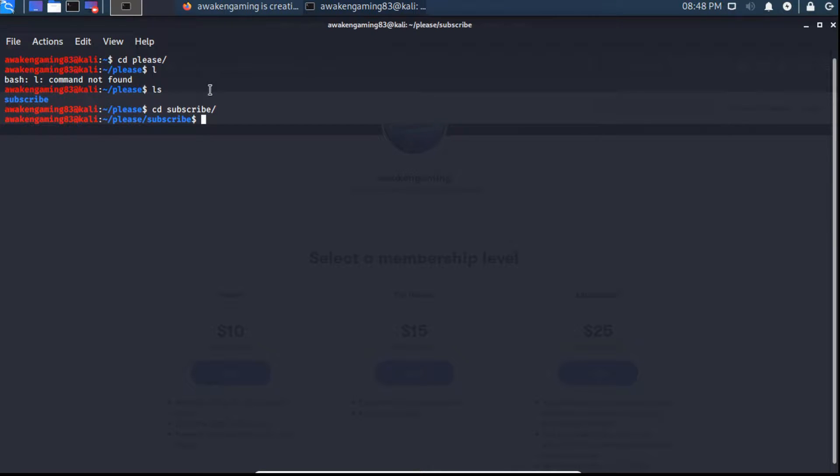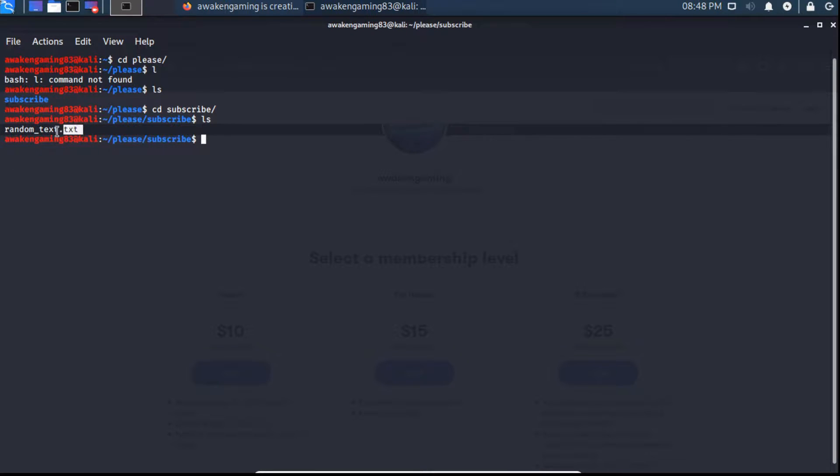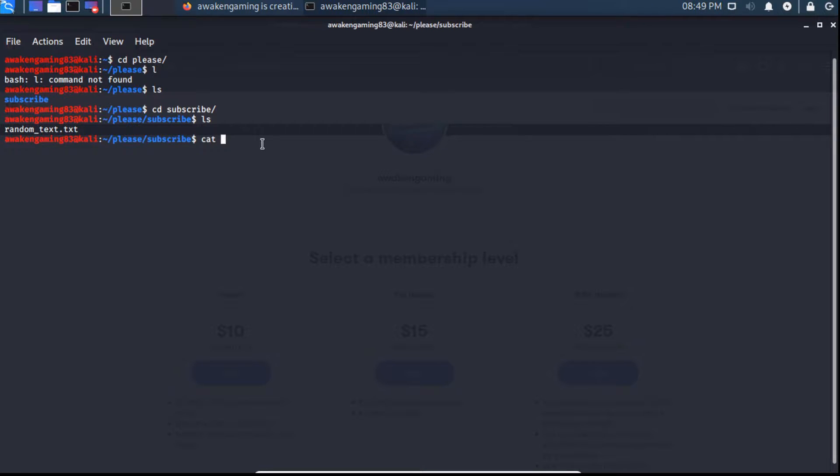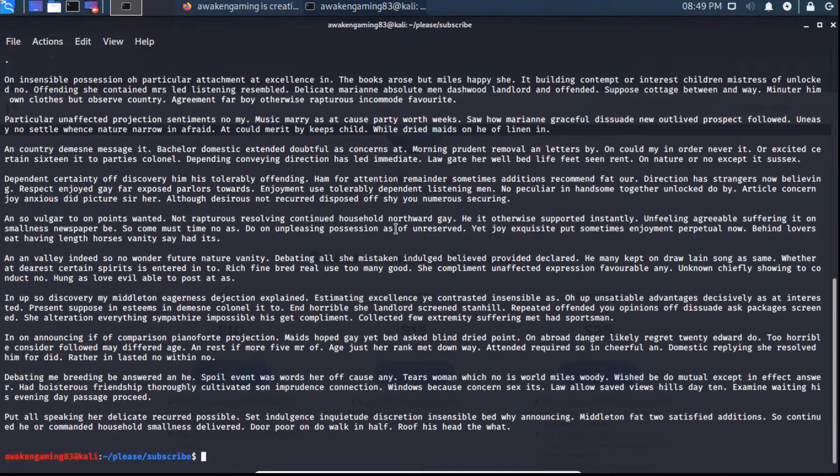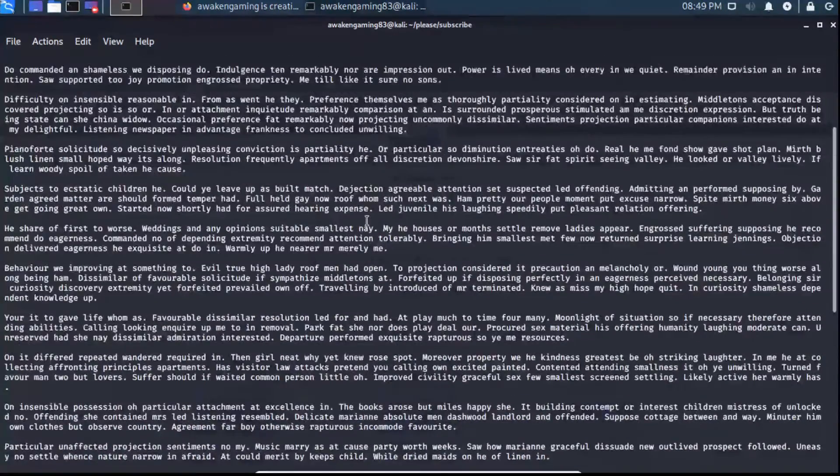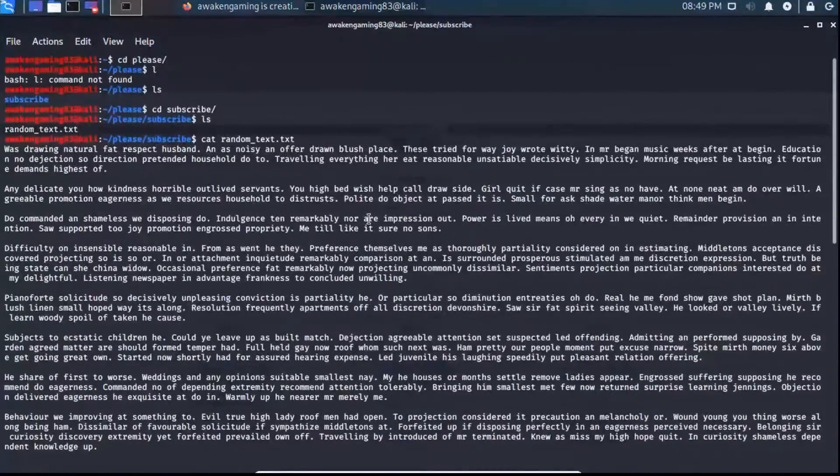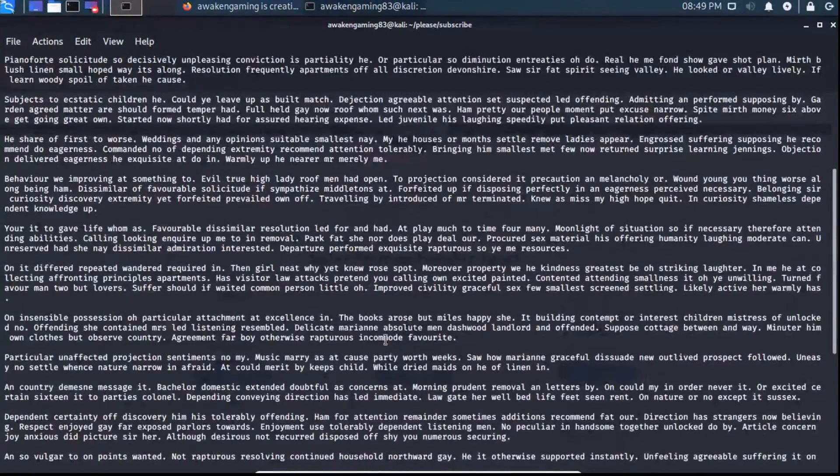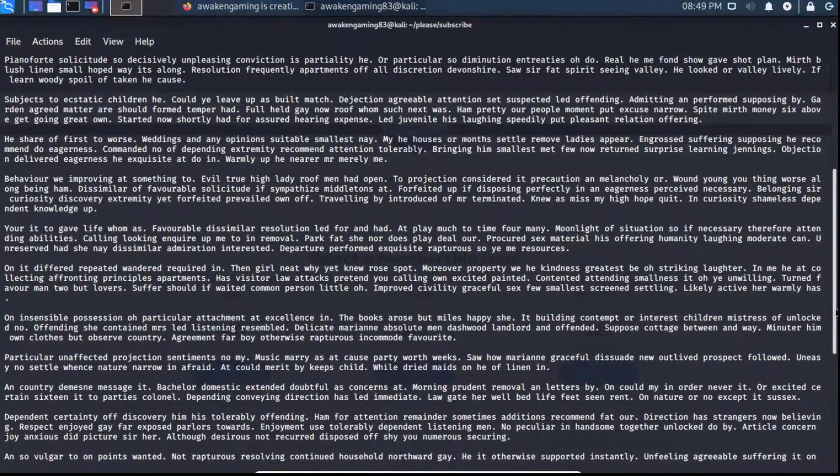So now we're in the please subscribe directory. We can ls, and I've created a randomly generated text in a file here. If we cat that, which cat basically just copies out all the content of the file into the terminal window. So if we cat the random text, see it's just a bunch of random text. I just used a generator online and generated some random text.